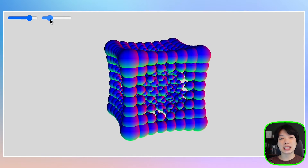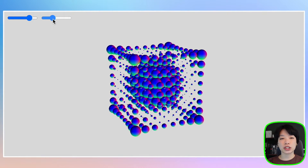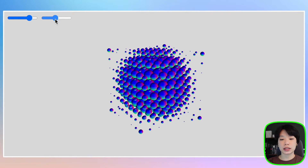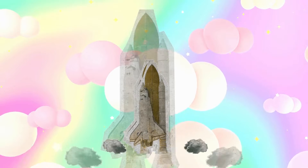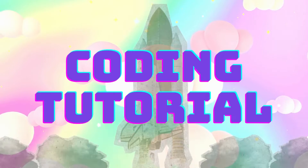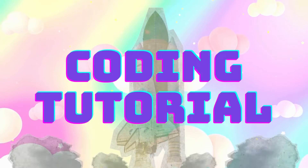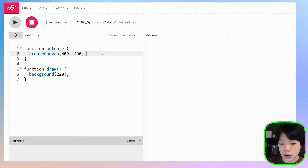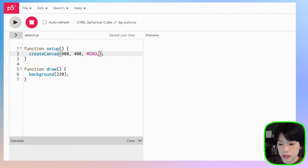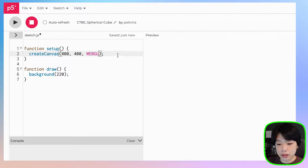Welcome to another coding tutorial. In today's video, I'm going to show you how to make this adjustable 3D geometric shape. We're going to start by adjusting the rendering mode from 2D to 3D, and we can easily do that by providing a third argument called WebGL into the createCanvas function.